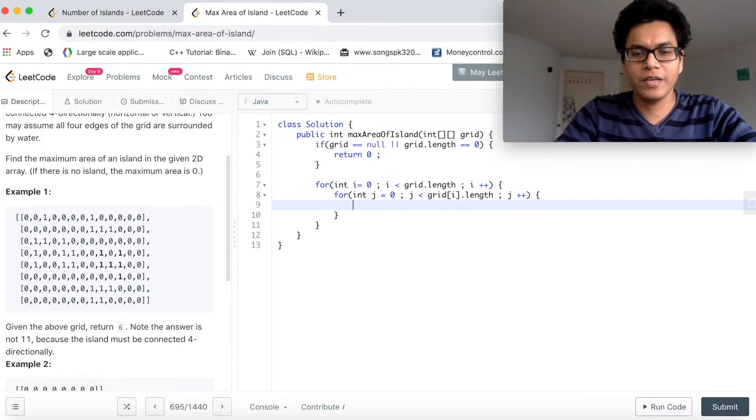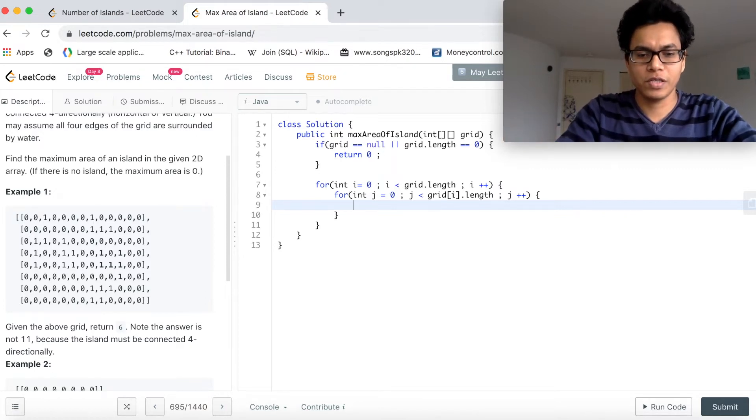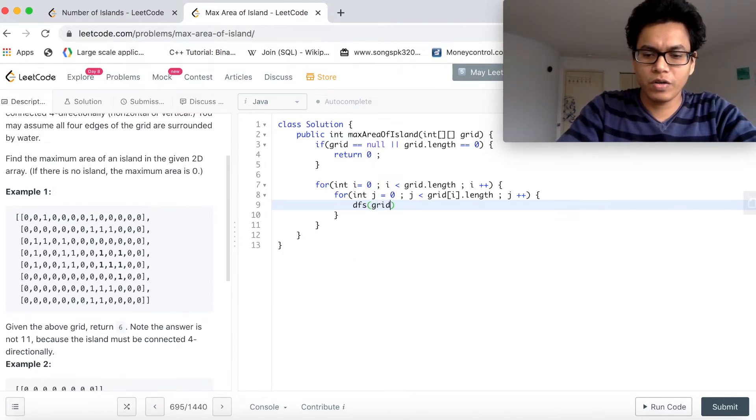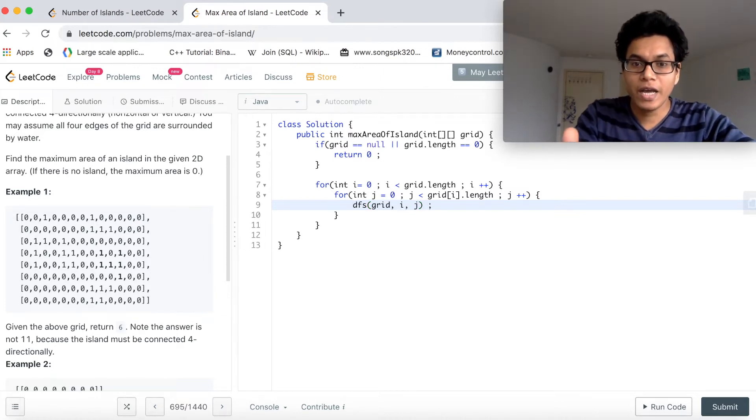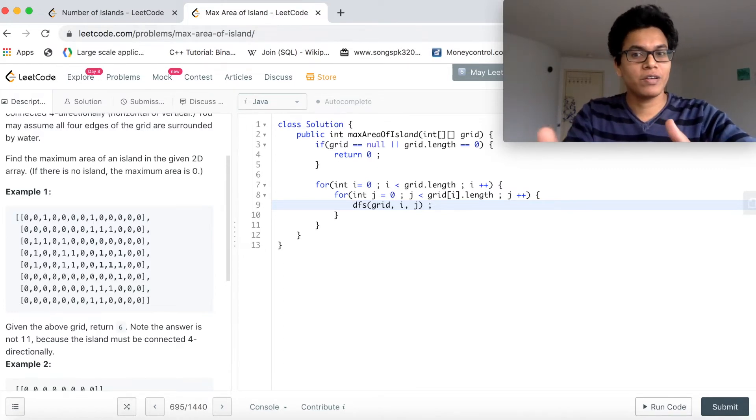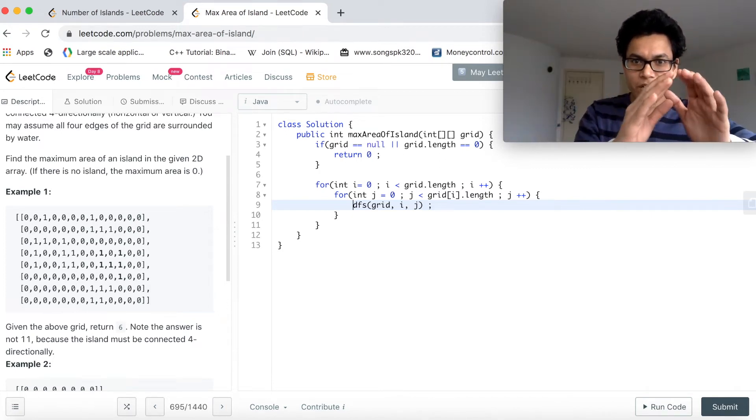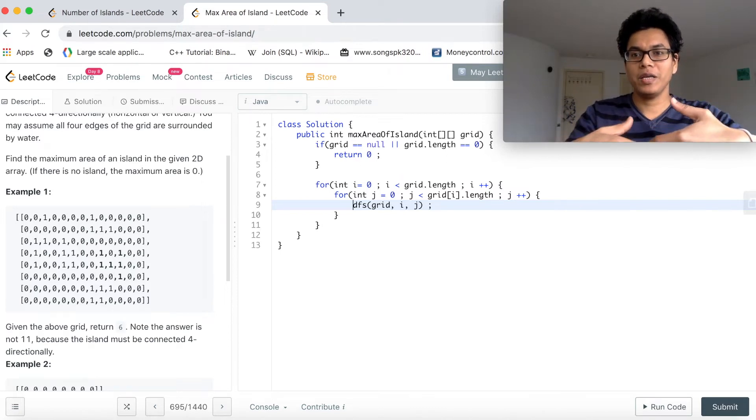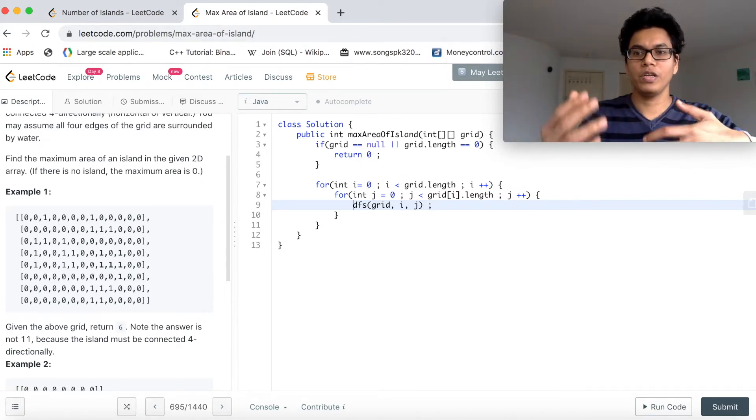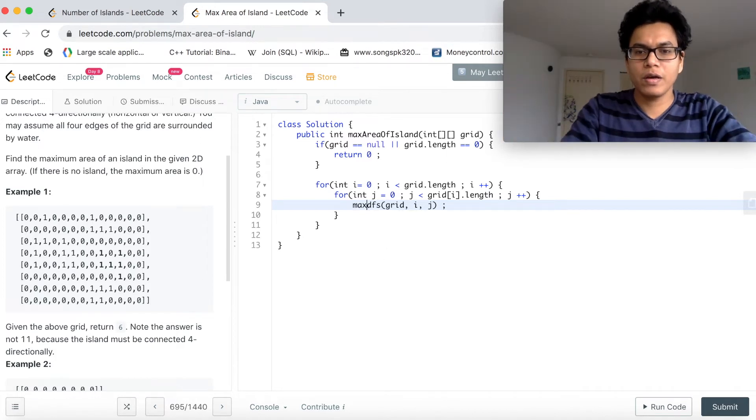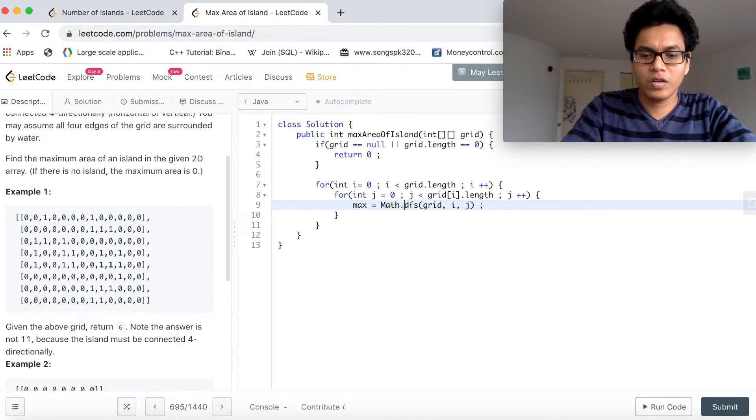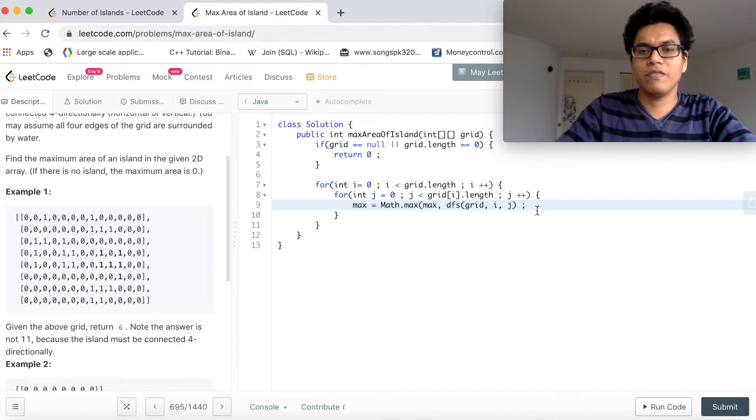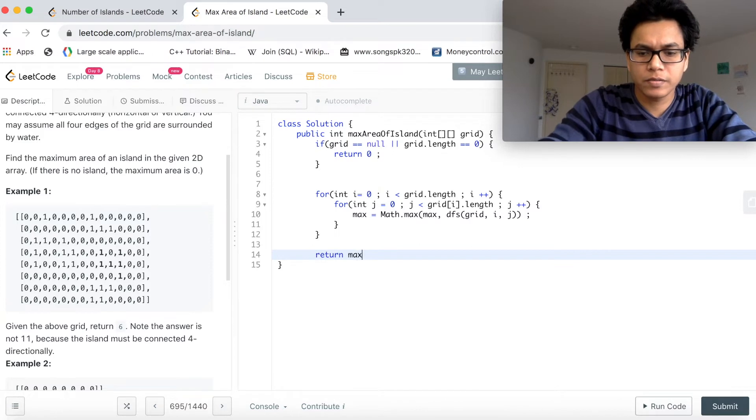Now right here, we will call our DFS method. What are we going to pass here? We are going to pass the grid and the index, the row and the column values. So the idea here for this DFS method is actually to return the size of the cluster, the size of a particular area. And then we will find the max value in the for loop. So now max will be math.max of max and whatever the DFS method will return us. And then return max.